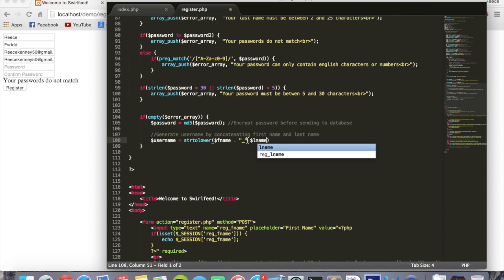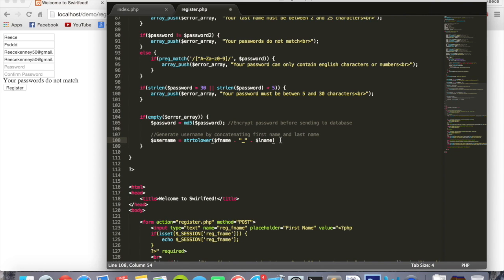I'll just put little spaces afterwards to make it a little bit easier to read. So first name underscore L name, that adds it together.